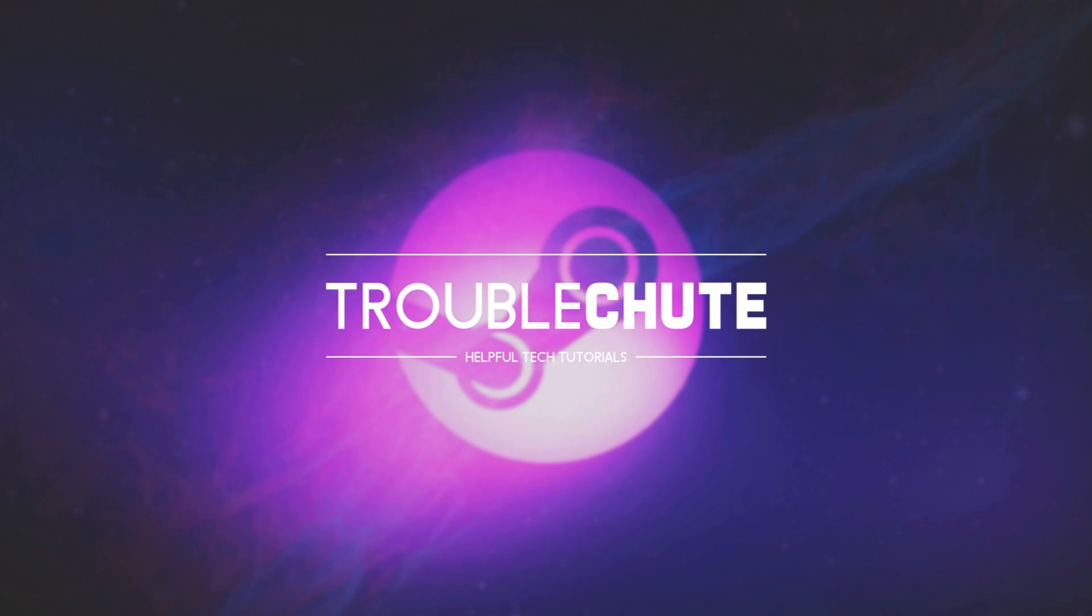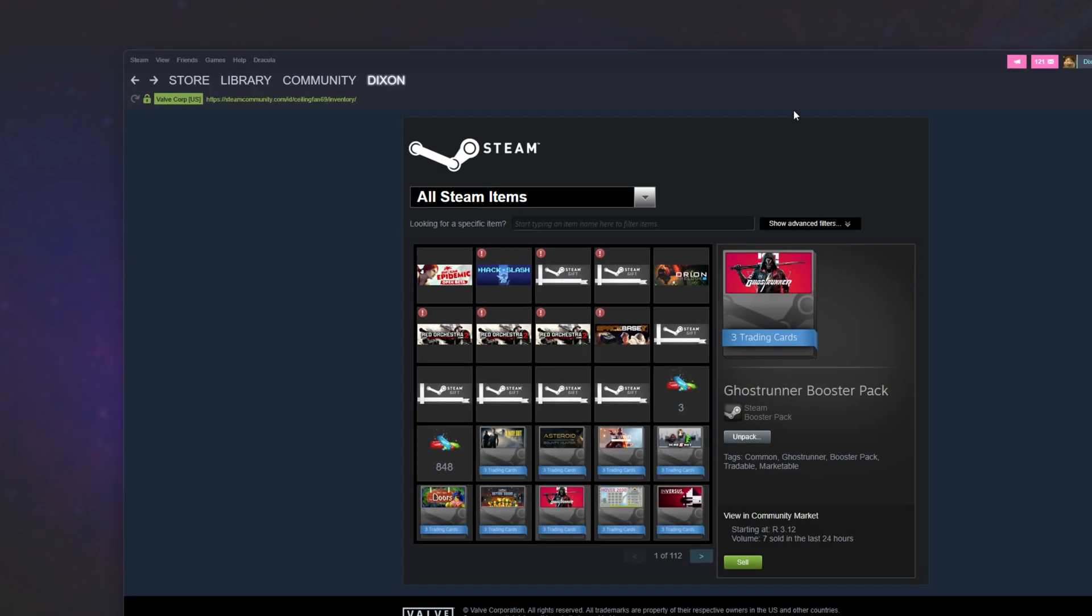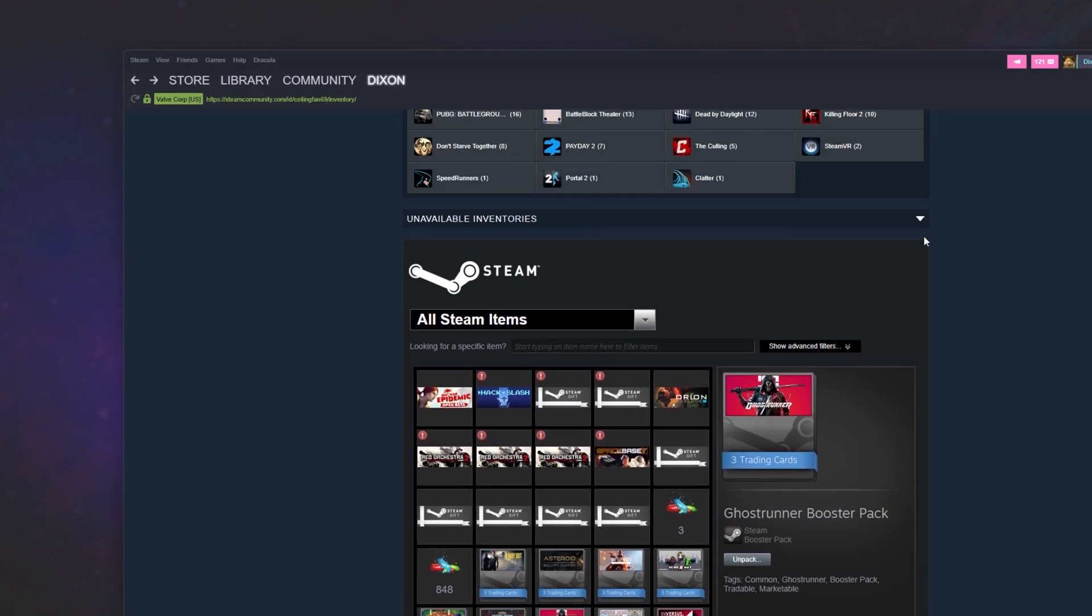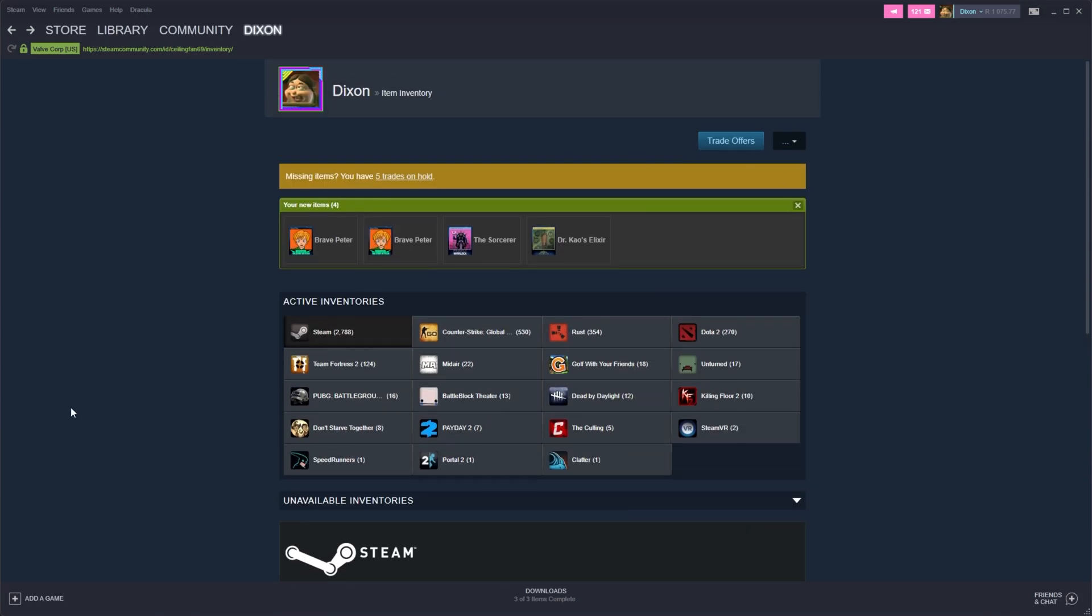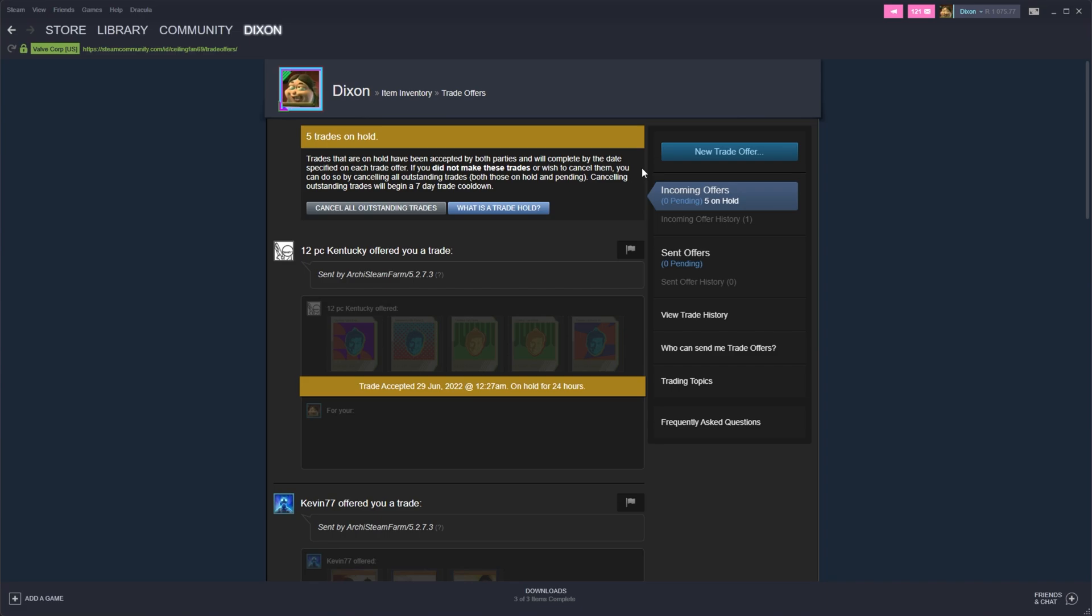If I then confirm all of the trade requests and log into my Steam here, head across to my profile, click Inventory, it'll take me across here, and as you can see in the Trade Office section, I have a bunch of different trades coming from my different accounts here, all with different cards that I've simply idled automatically using Archie Steam Farm.